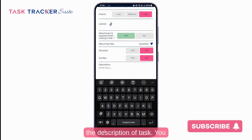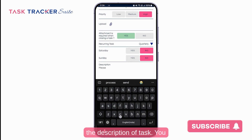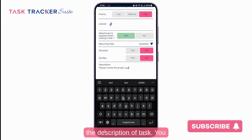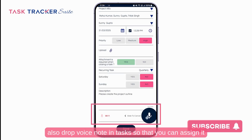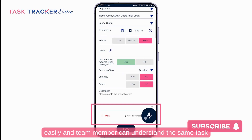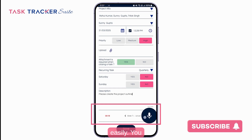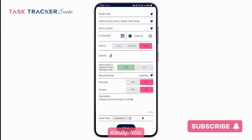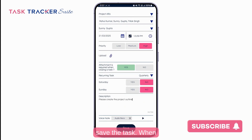Write the description of the task. You can also drop a voice note in the task so that you can assign it easily and the team member can understand the task clearly. You can play it back and then save the task.